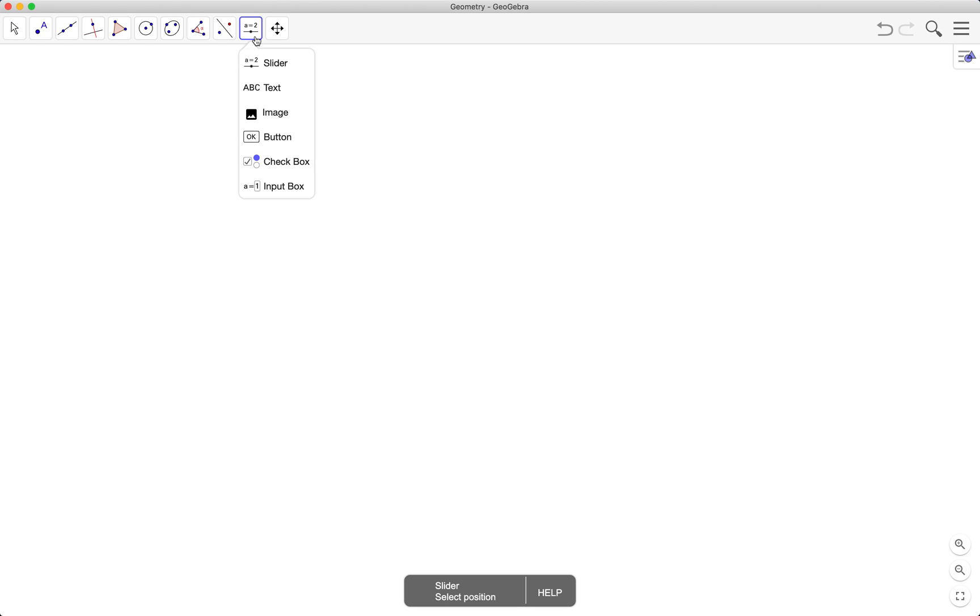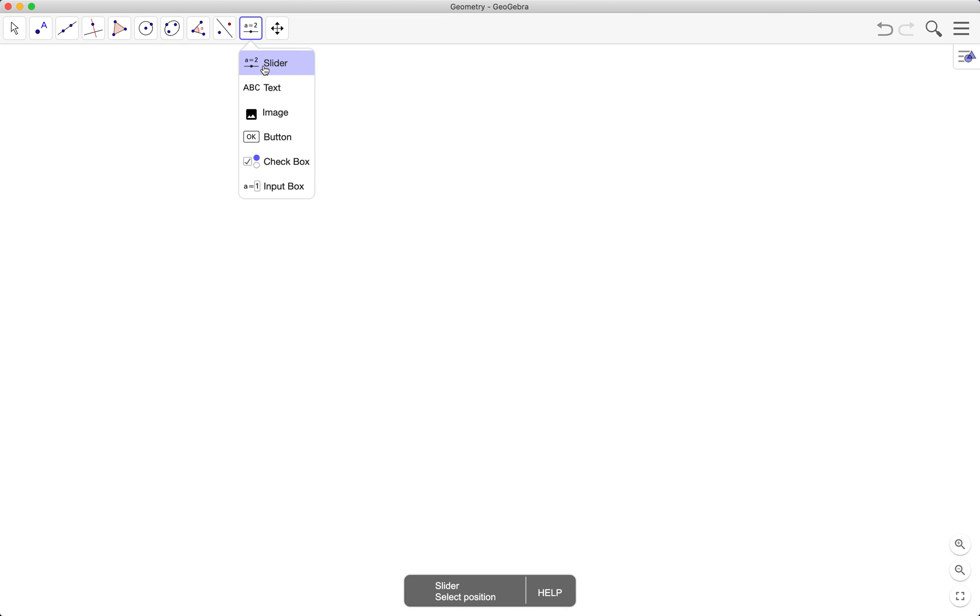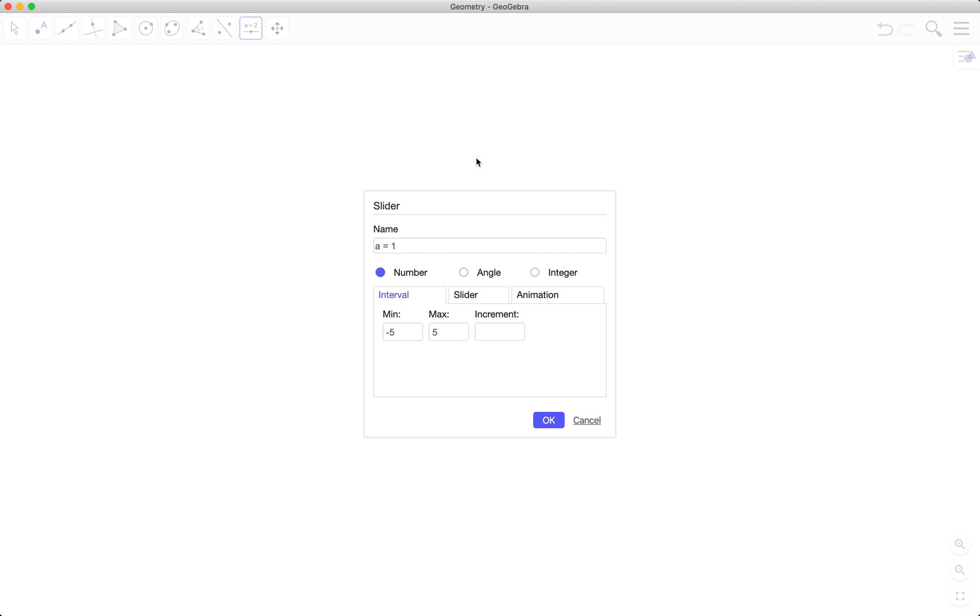To do that, we are going to use the slider tool. So the slider tool allows you to vary certain values. First, we create a slider for the sides, for the length of sides of the rhombus.